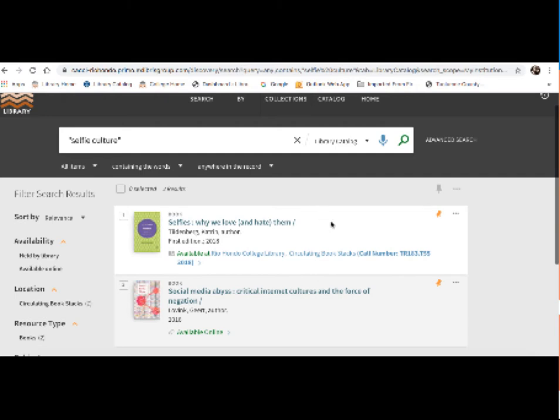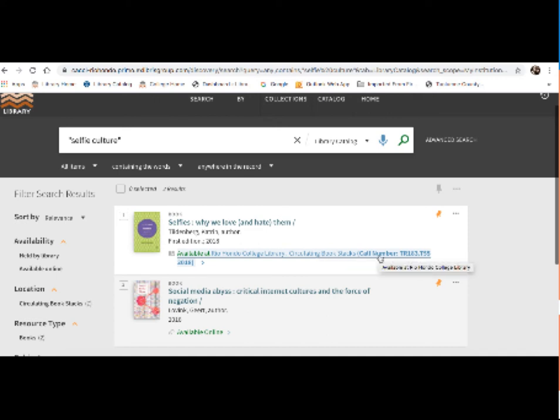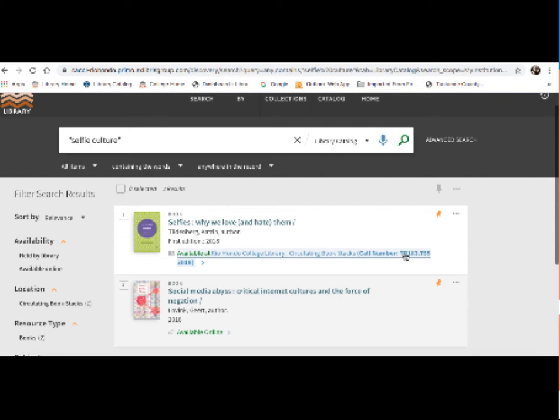Now the first one I see here, I know it's a physical book within the library because it's got a call number right here. So the call number is what we use as almost the address where the book is located within the library. So that kind of rules this title out for the time being, since we're specifically looking for books that we can access online.